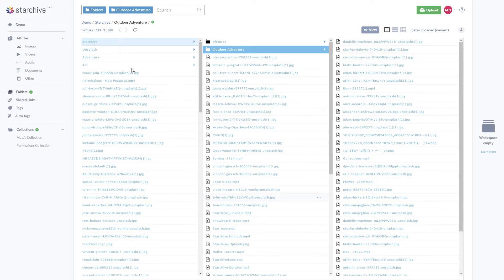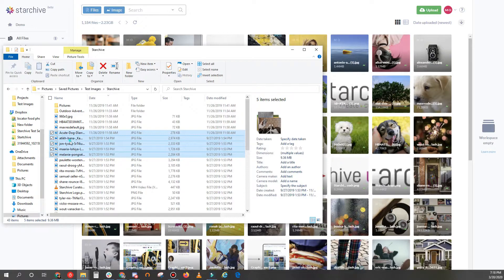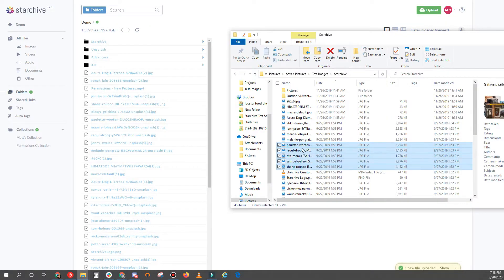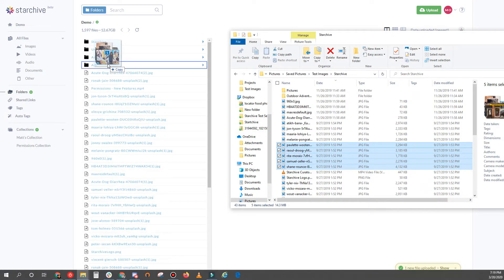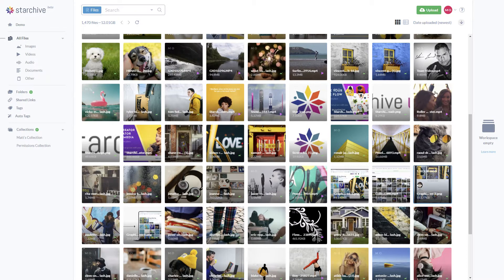You can also drag and drop files while viewing different file types or directly into a folder you already have created. Now let's go back to the upload button.